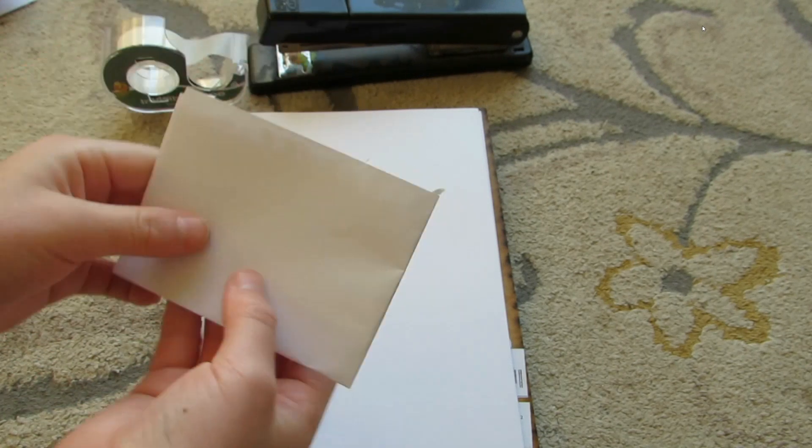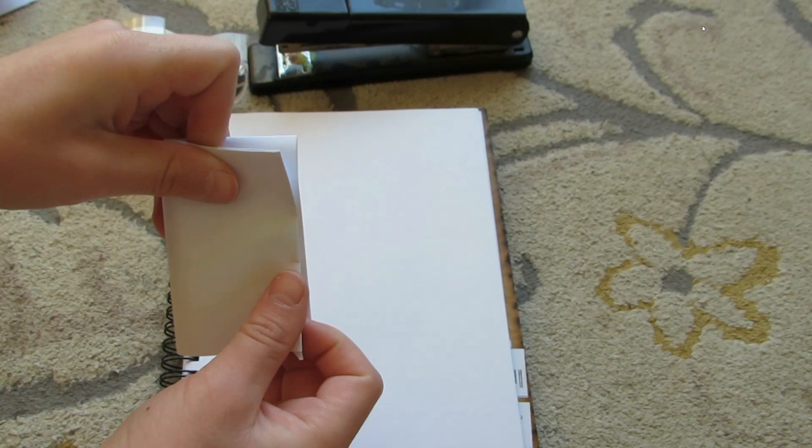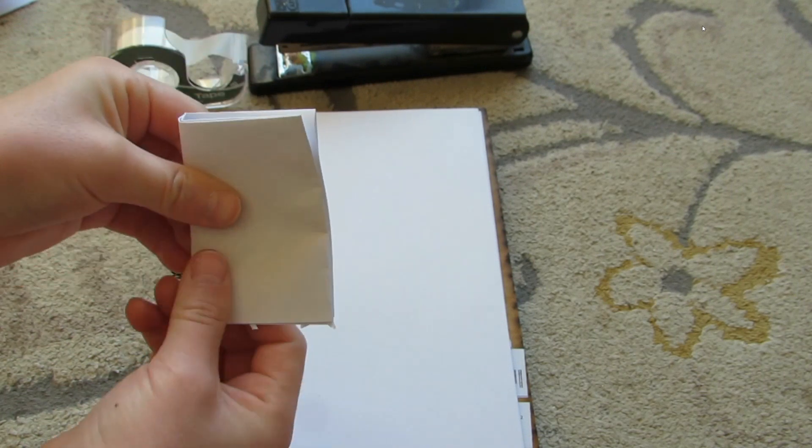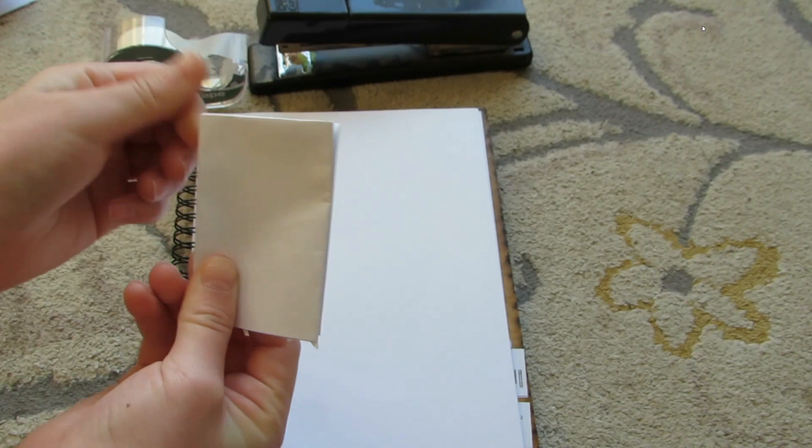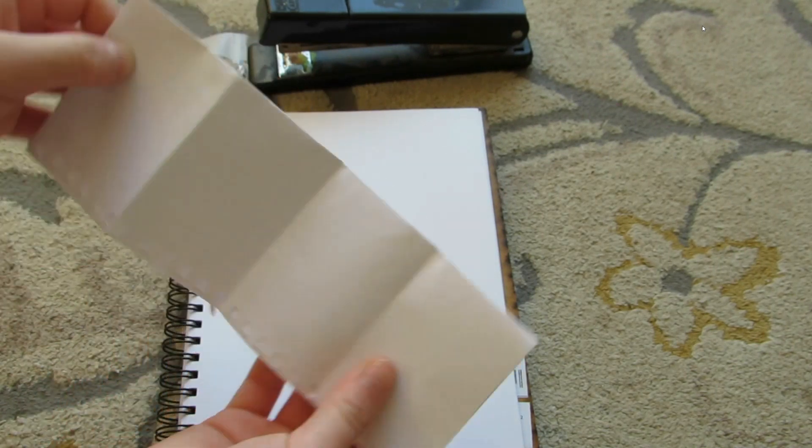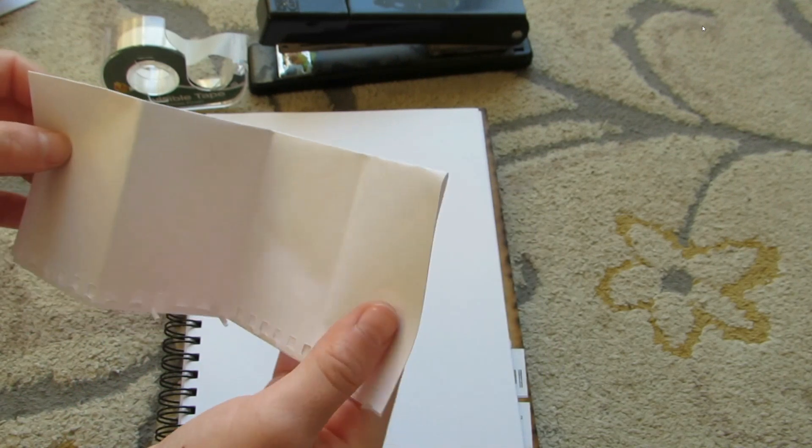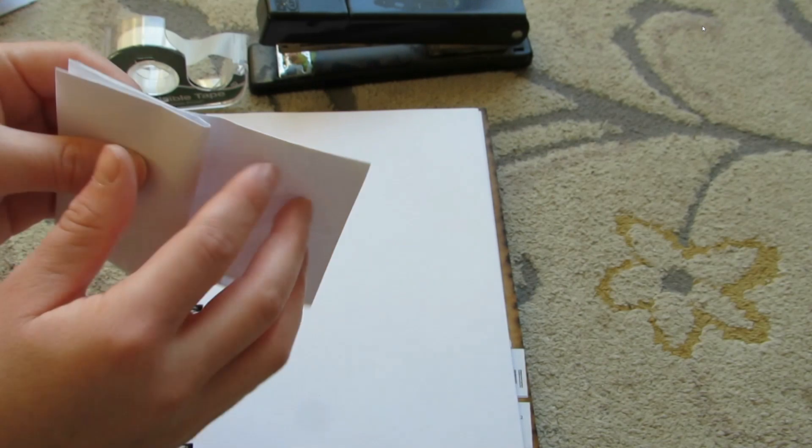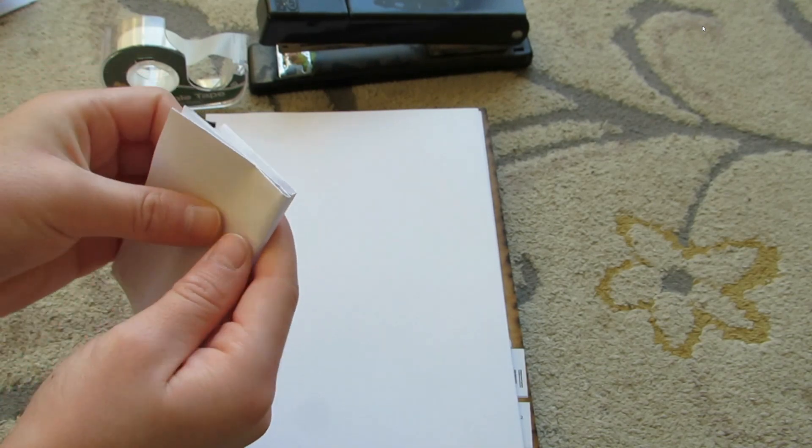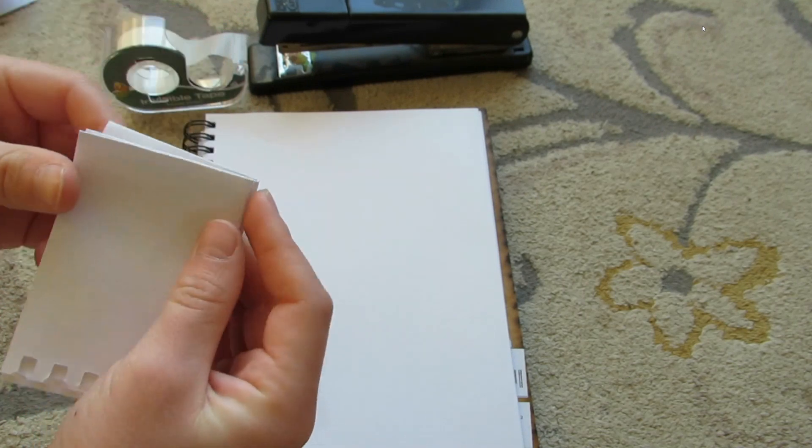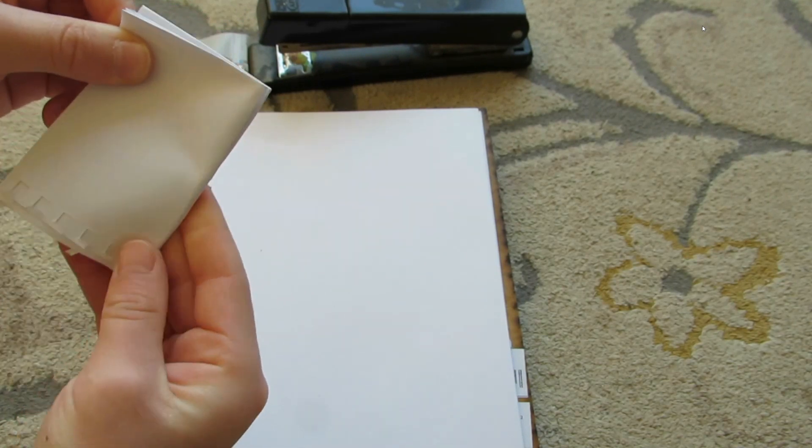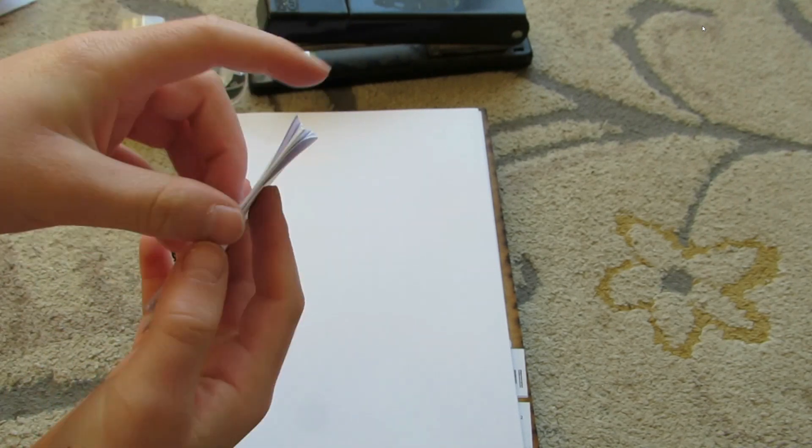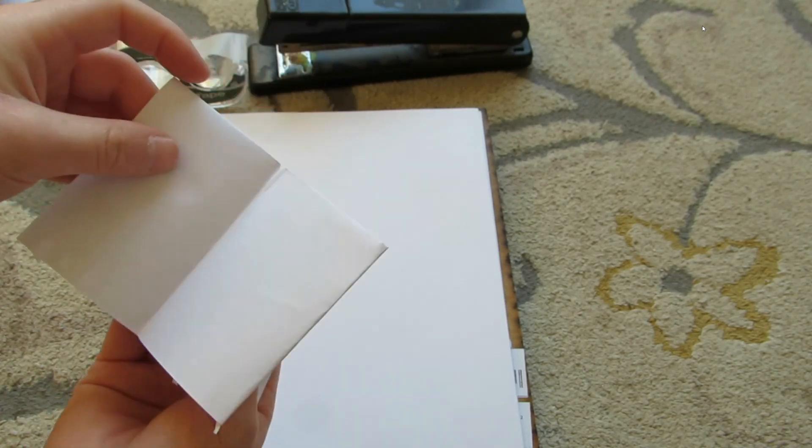Now we are going to fold the paper in half yet again, and then we're going to have a four-fold paper. We're going to fold it like so to get our book, crease it, and then this is our book.